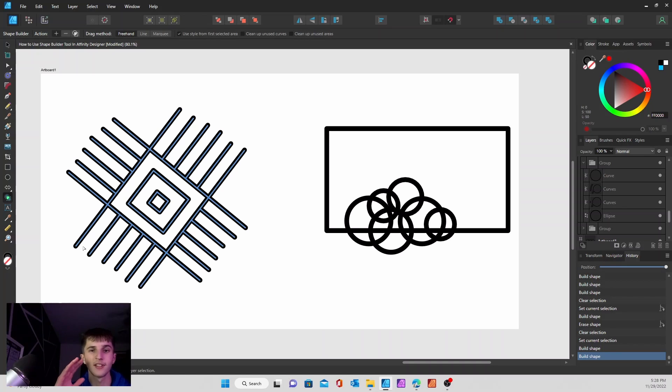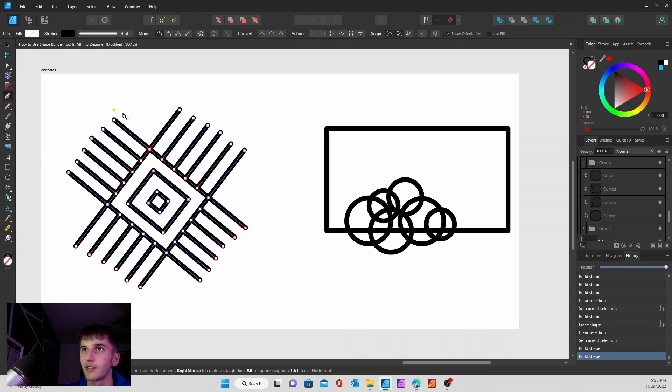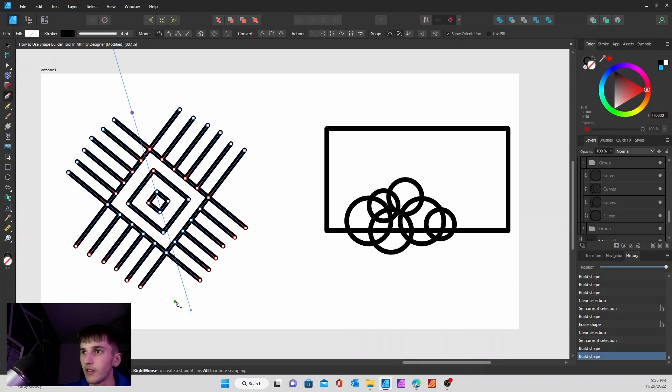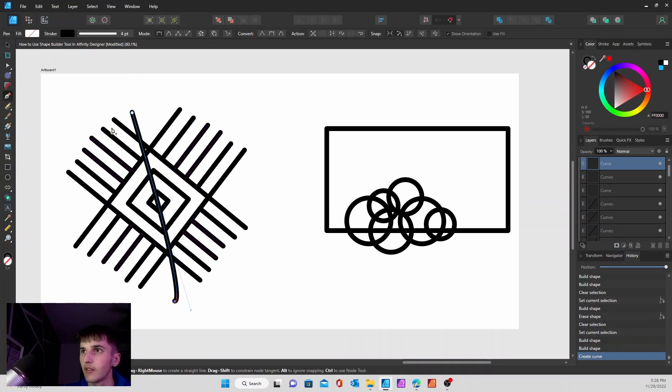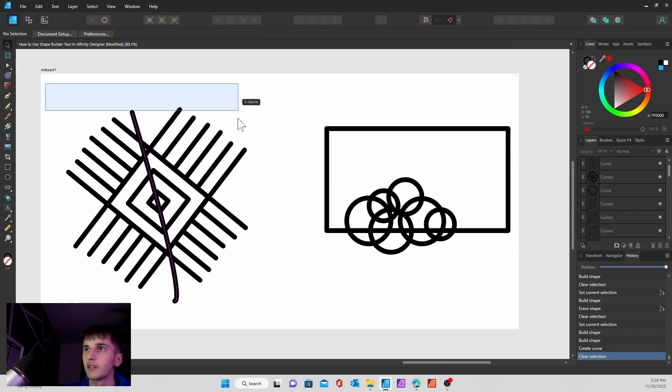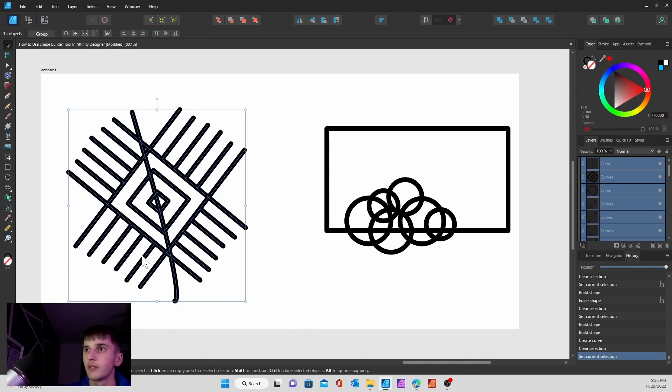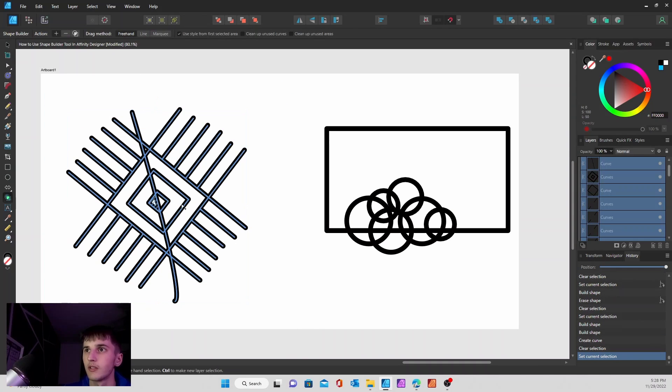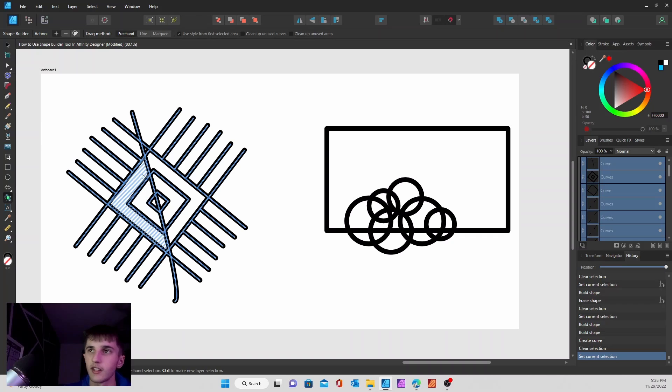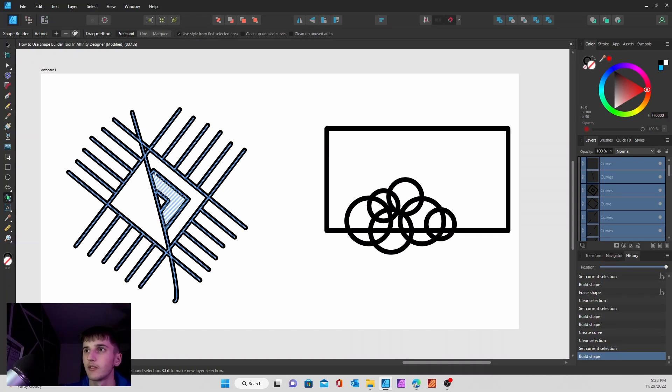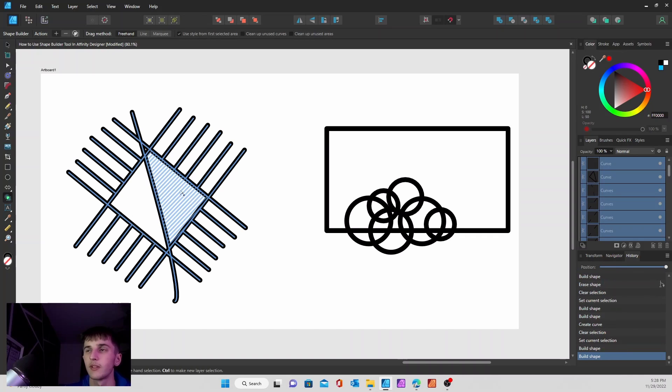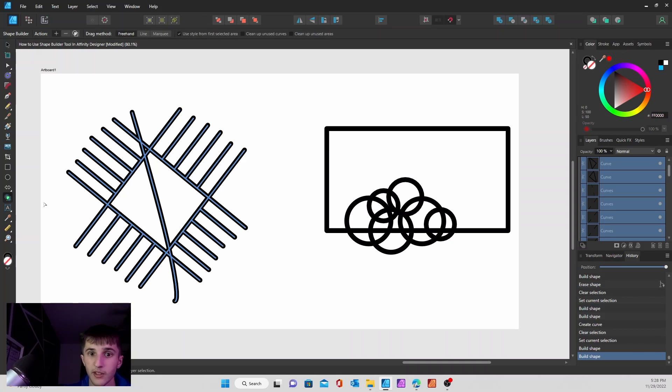Draw lines, segment areas, do whatever you need to do. I'll do something right here, right there. And then we'll go back to the shape builder tool. And now there's more sections that I can edit and whatnot. So it's pretty cool. Mess around with it. Don't limit yourself to just shapes.